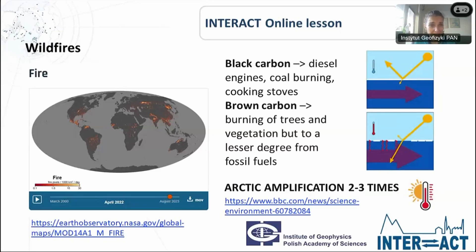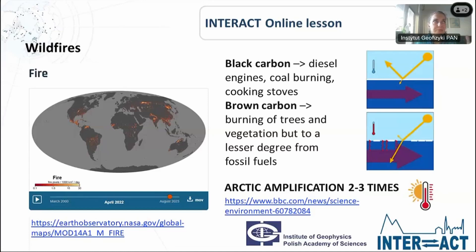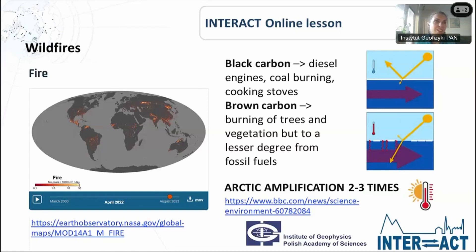Wildfires are the first example of threats affecting the Arctic. Here is a very interesting animation compiled based on data obtained by NASA, covering the time period from March 2000 until August 2023. You have a chance to observe the animation of wildfire spread around the globe. Thanks to the visualization, you can see that wildfires might occur in many places and regions of the Earth, but how are they connected with the Arctic?